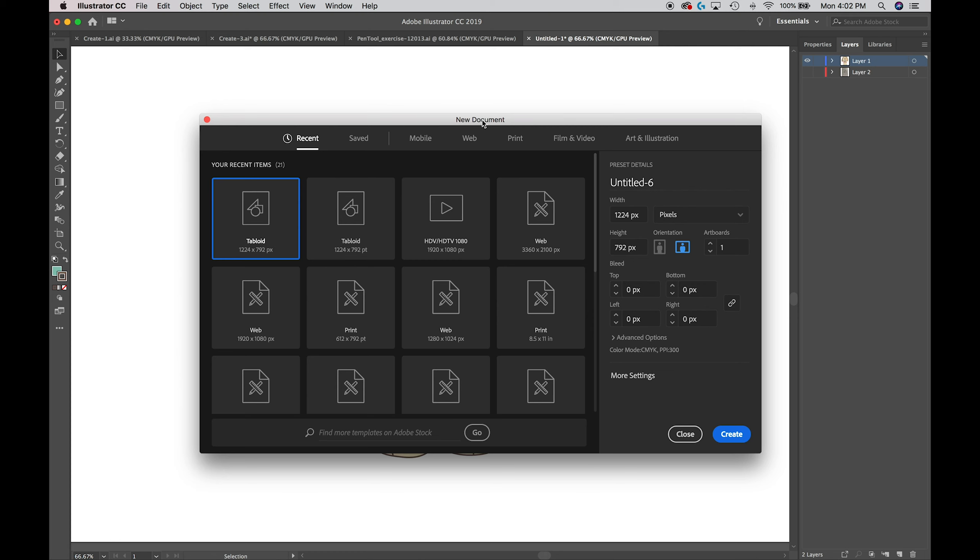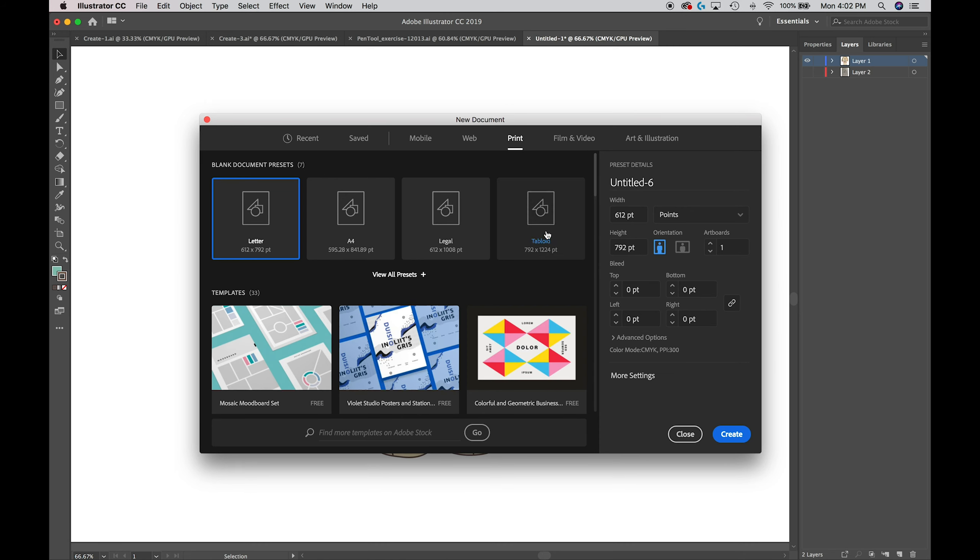This shows you the new document panel with some of the most common preset artboards. If you don't see that, select Print, and from that let's select Tabloid to give us a little extra drawing room.